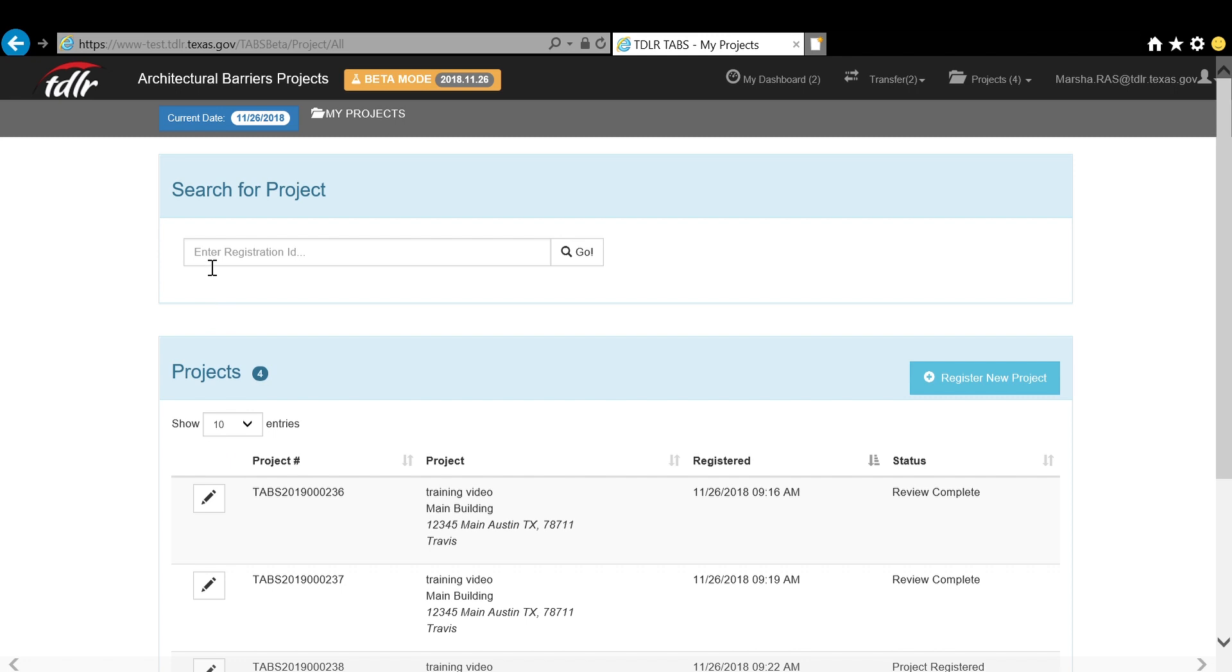You can also search for a specific project using the entire project number by entering it here.